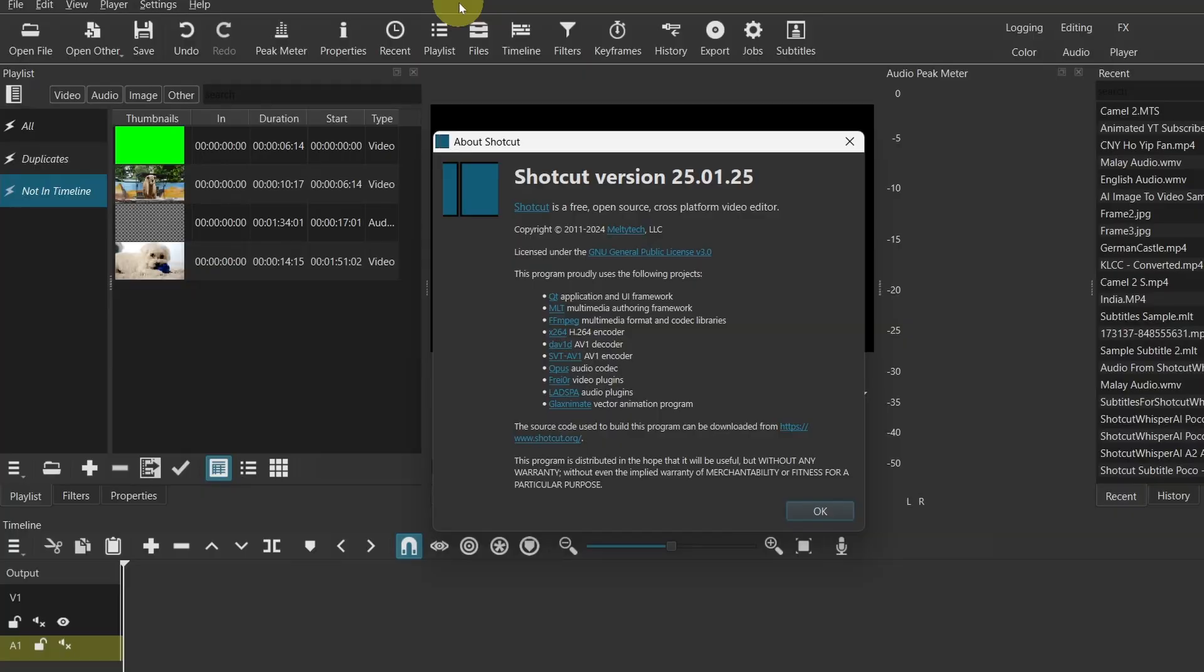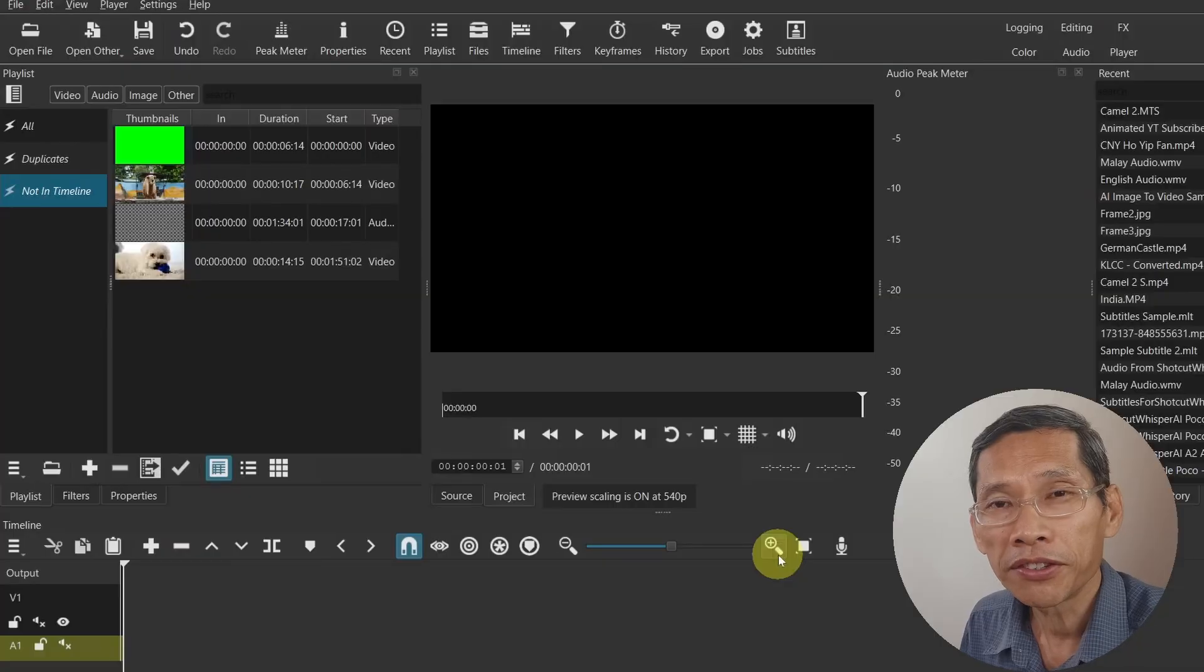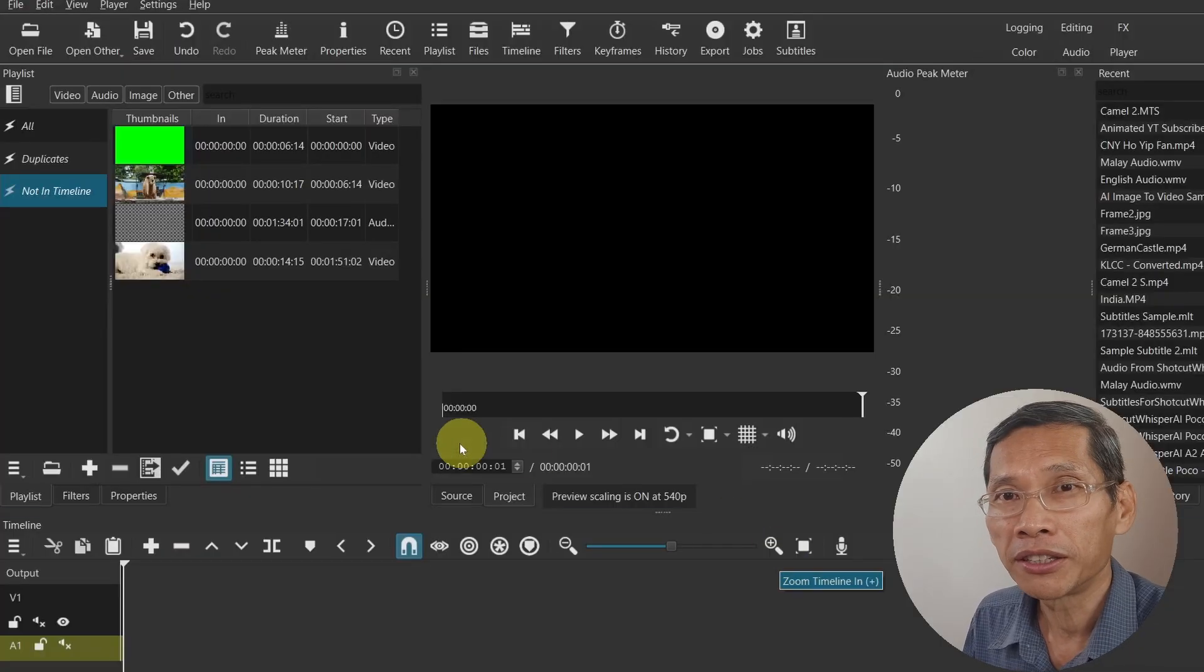Shotcut version 25.01.05 has some great new features that will help your editing be more effective and efficient. There are also some feature enhancements as well, so let's dive in and find out.